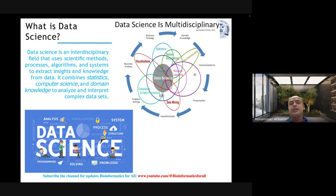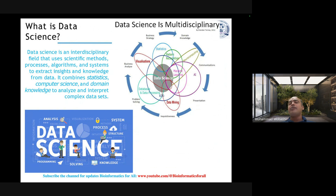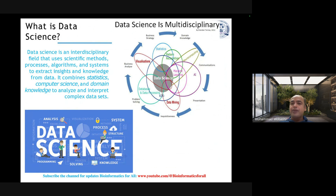Data science combines statistics, computer science, and domain knowledge to analyze and interpret complex data sets. It is a multidisciplinary field where you need knowledge of more than one domain — for example, mathematics, domain knowledge, and computer science or basic coding. I always suggest focusing on one coding language, for example Python, where you can get lots of built-in modules and spend less time to work on it and build your own approach.